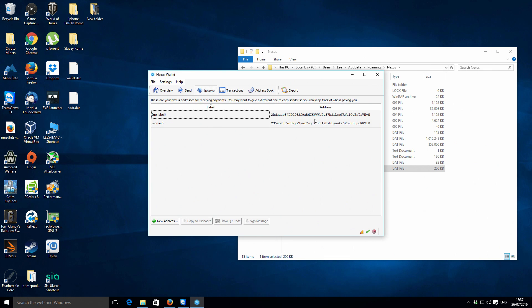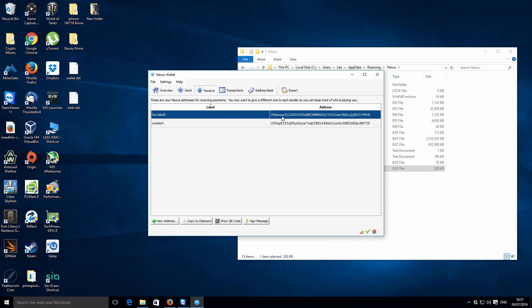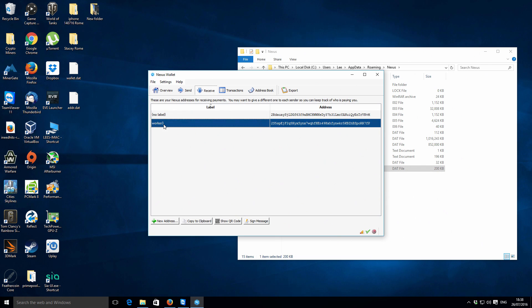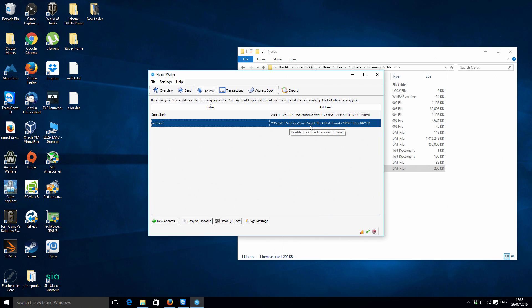I've actually got two addresses. The first one which is the default address that was created, I've actually used that as kind of one mining account. Then I've got Worker Three, which you might have heard of in my other videos, which is the A10-7700K CPU.